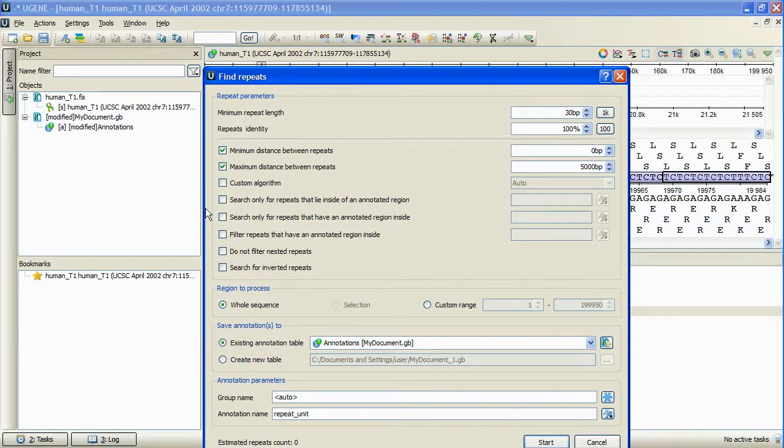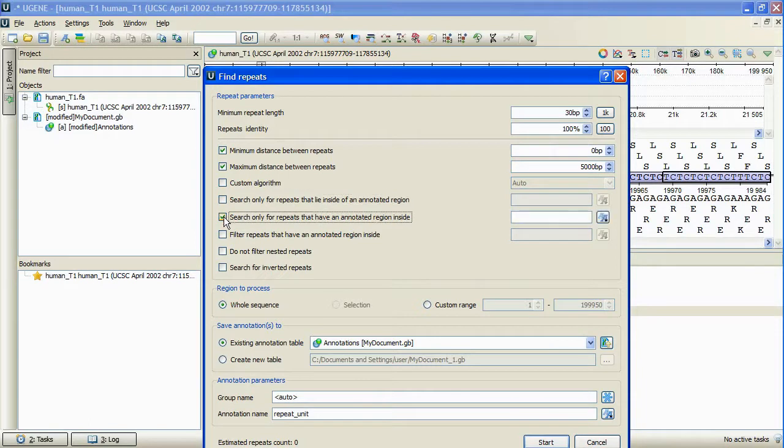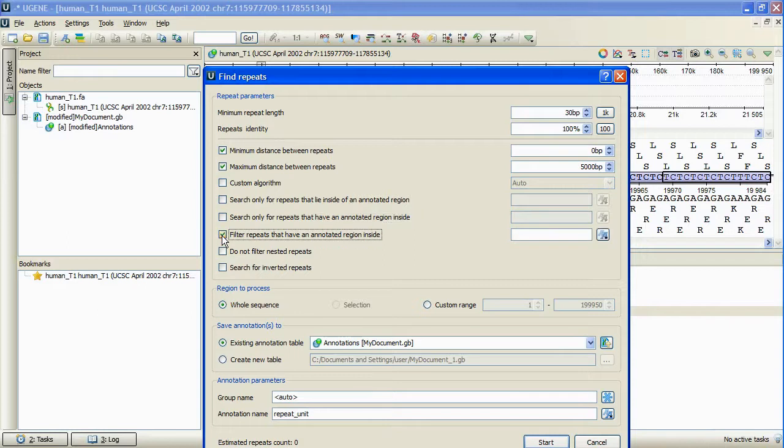So, we can search repeats that lie inside of an annotated region, or have an annotated region inside. Also, we can filter the results with annotated regions inside.